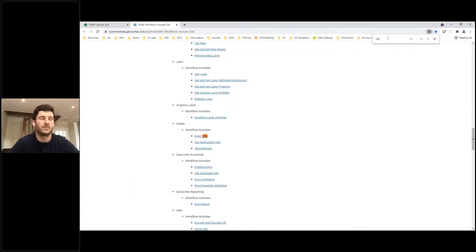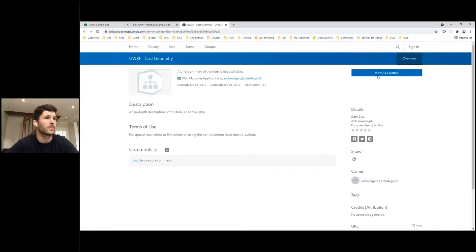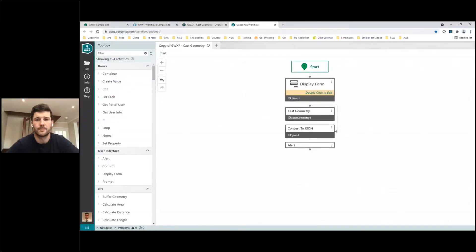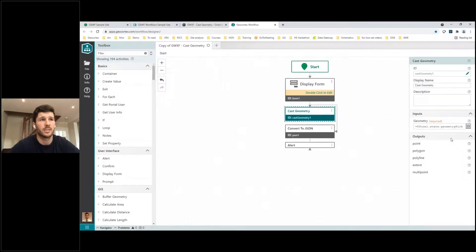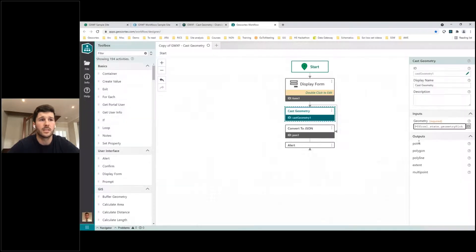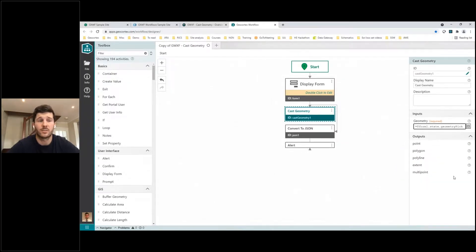Opening this workflow in the designer, I'll search for Cast Geometry and open a copy. We can see the display form where the user can click the button to add a location, along with the explanation of the Cast activity. After that comes the actual Cast Geometry activity — I can check the help button for information, or look at the inputs and outputs directly. The input is the geometry output added by the user on the map, and the outputs include Esri Point, as seen in this example, but also polygons, polylines, and extents.